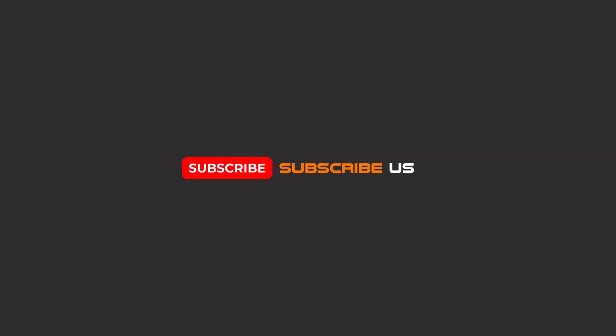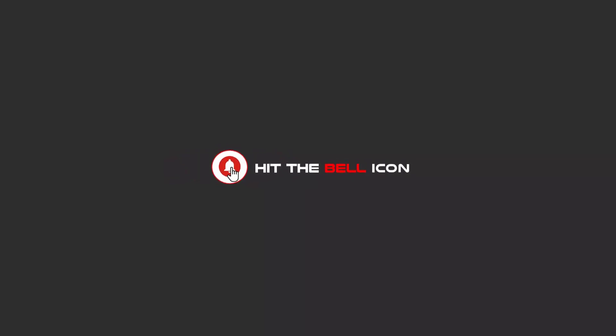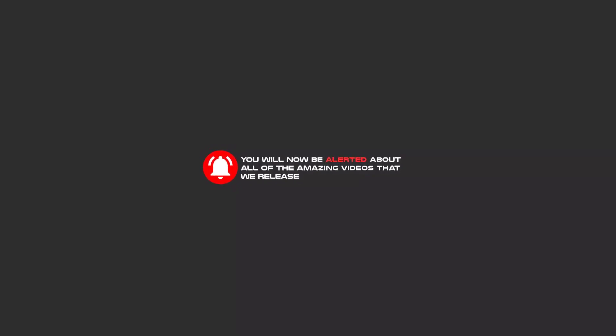Hello my friends, to continue these tutorials on YouTube, subscribe, like, and hit the bell icon, and you will be alerted about all of the amazing videos that we release.